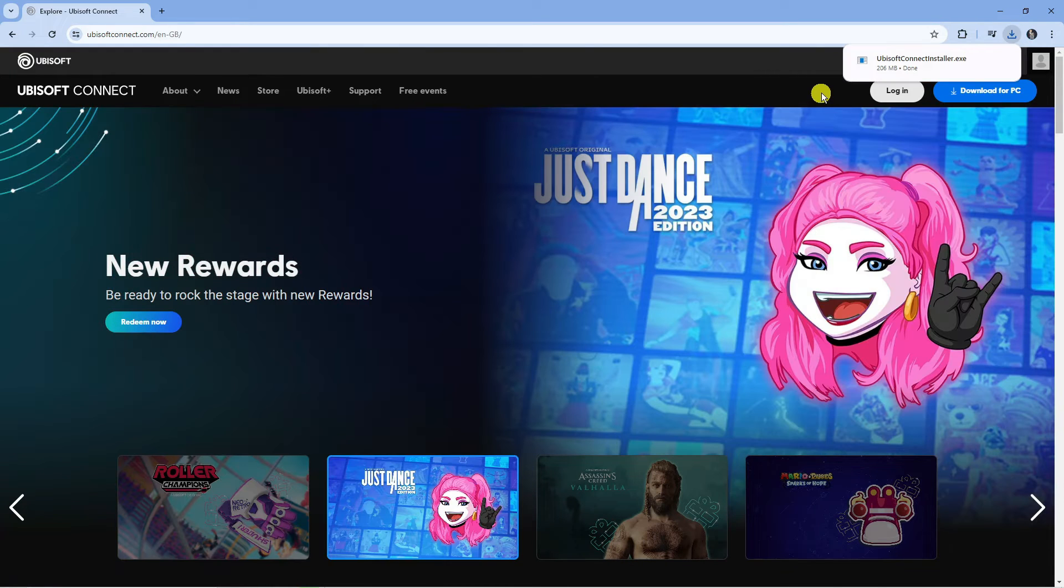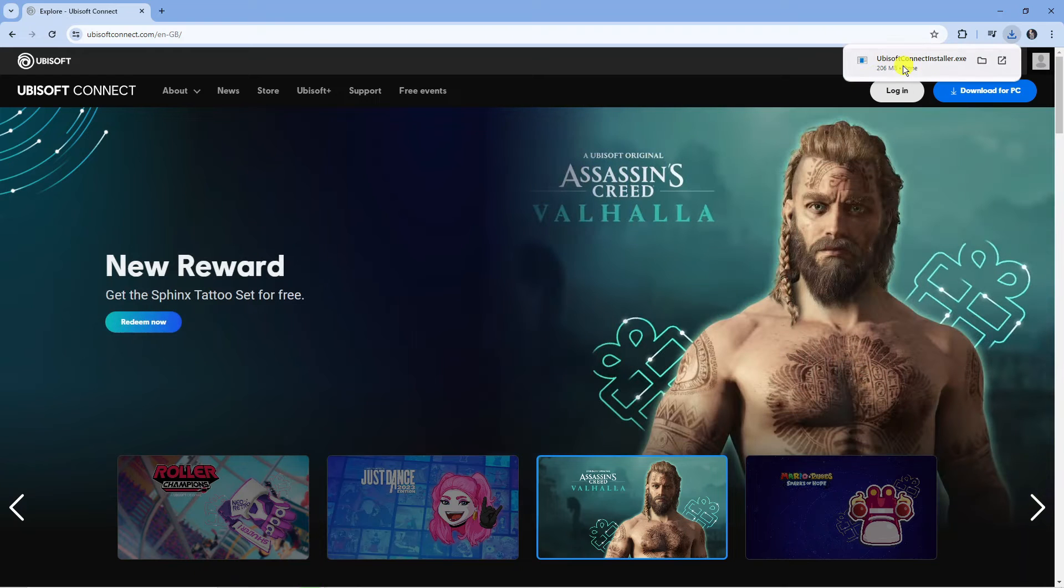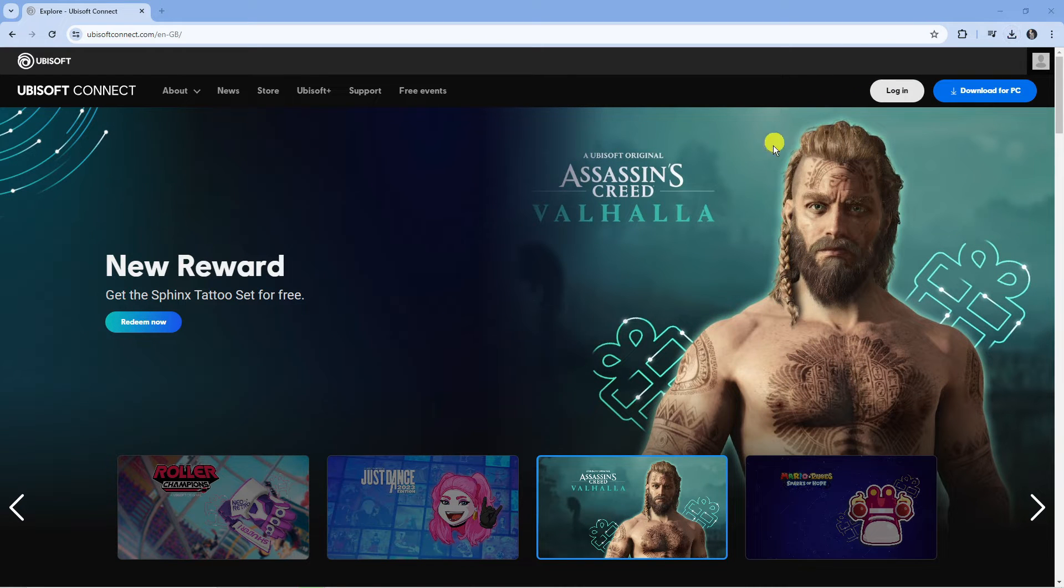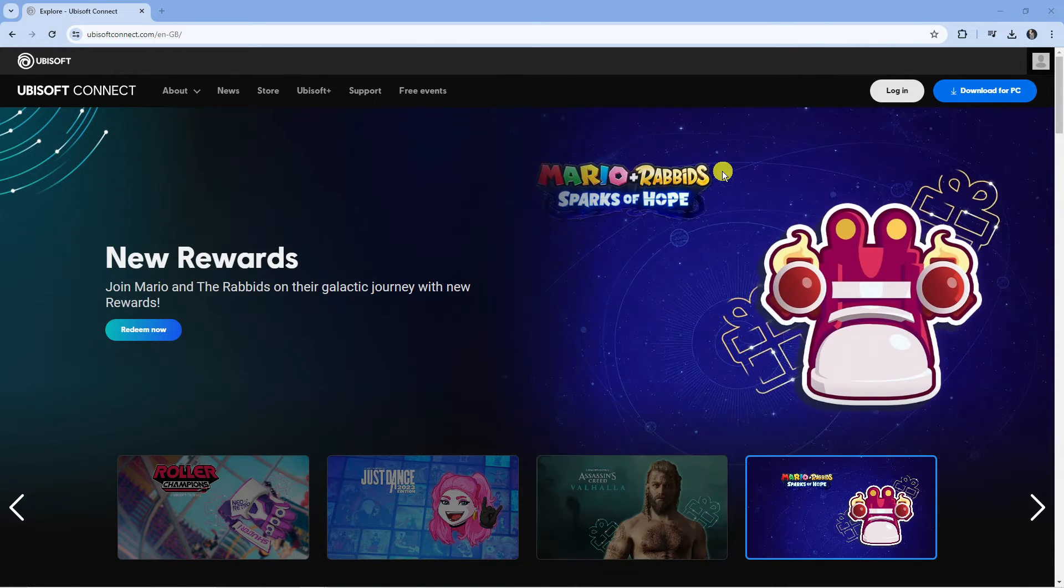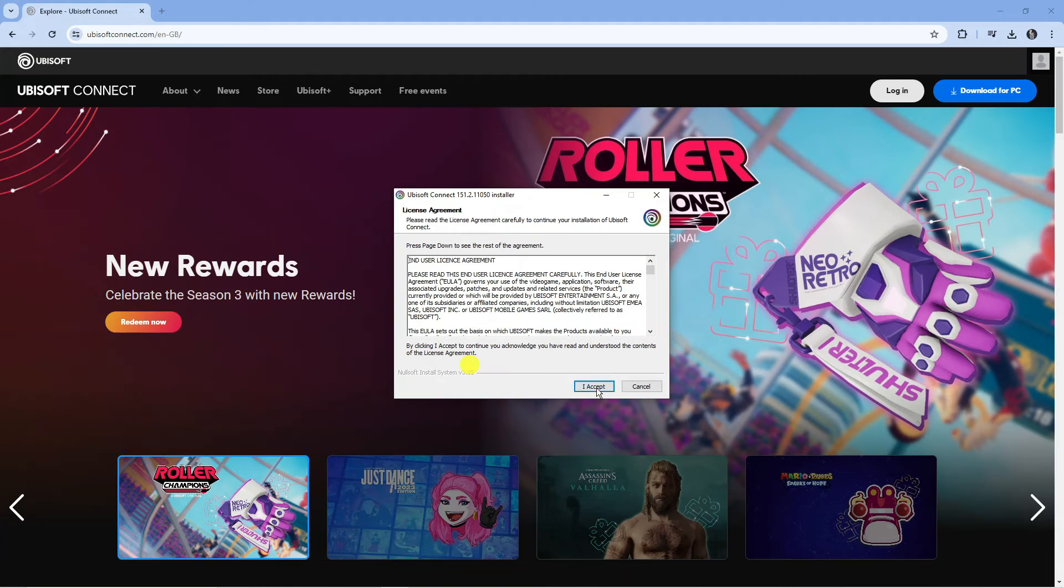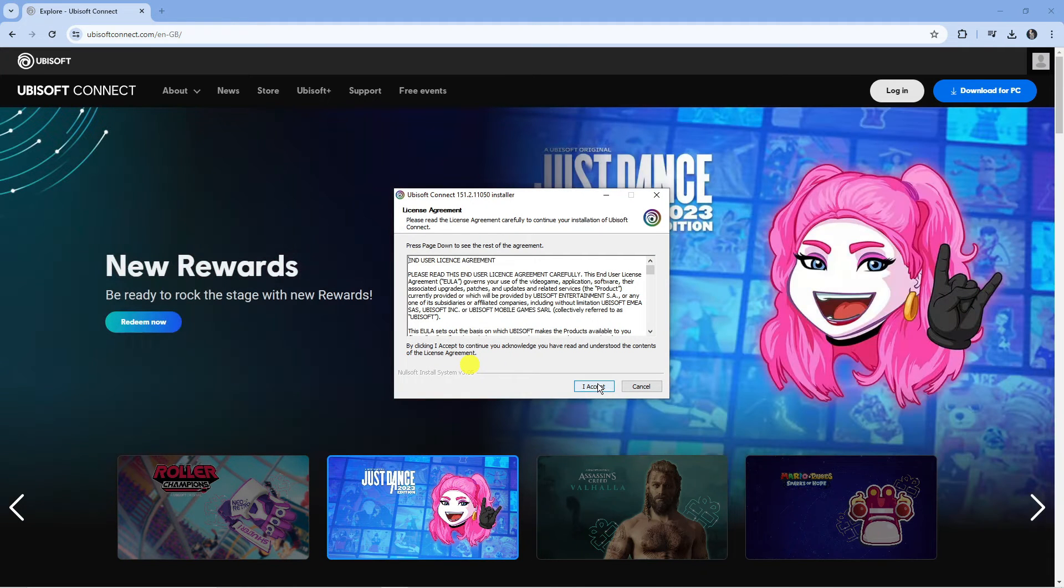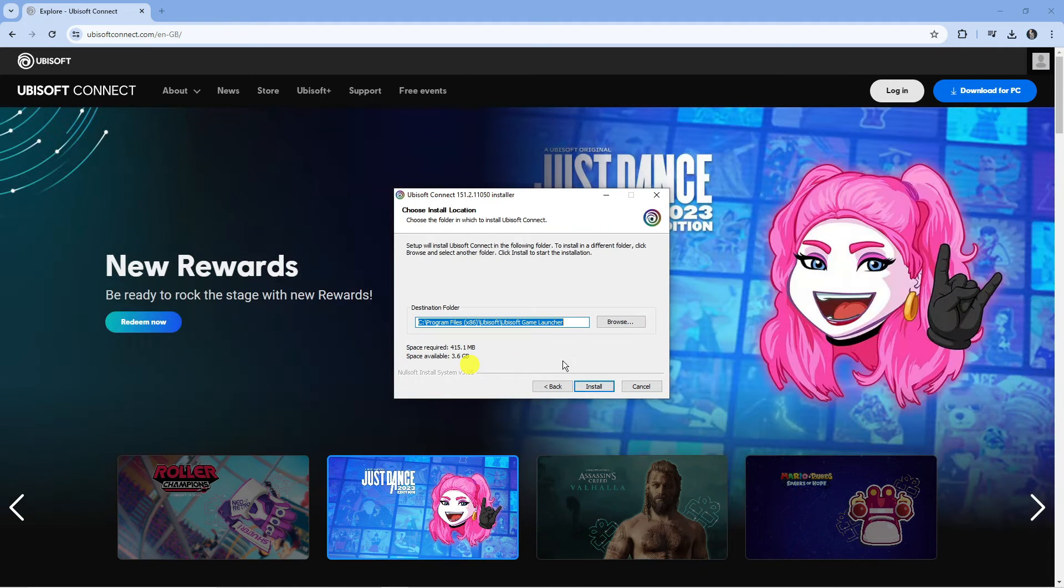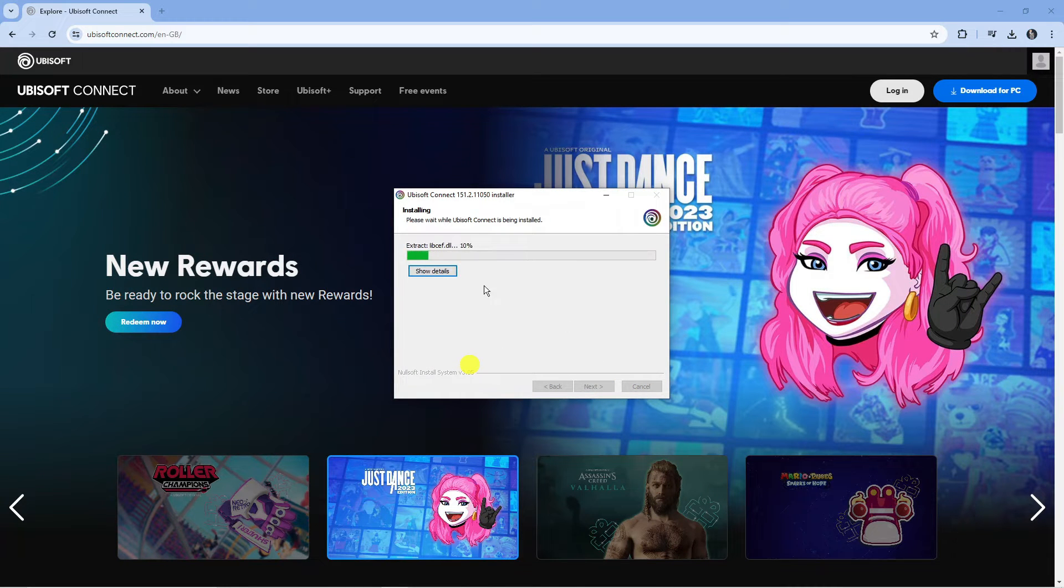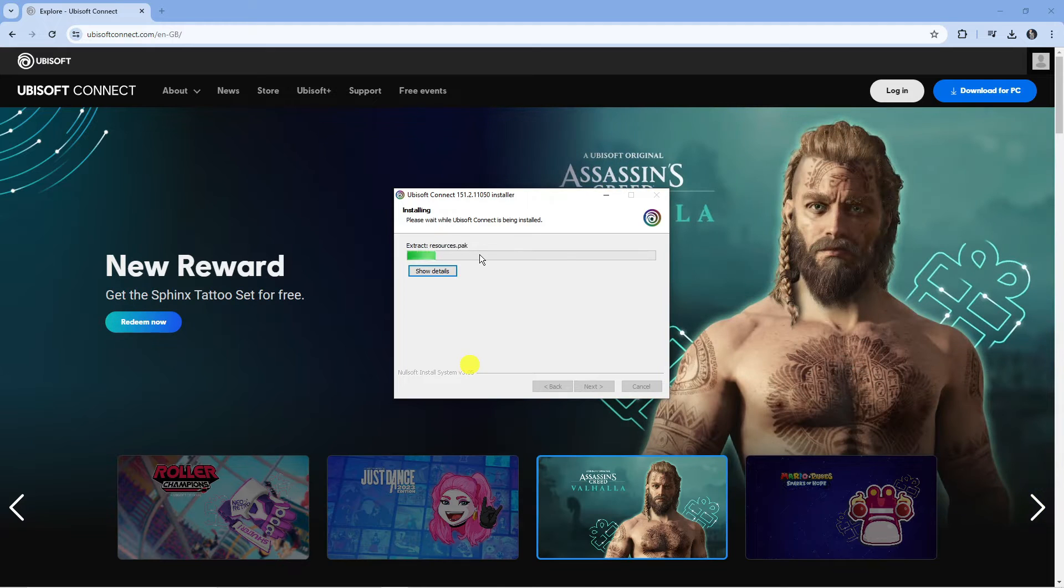Once that's finished downloading, go ahead and click the installation setup to start installing Ubisoft Connect on your PC. What you need to do is follow through the steps and accept the terms of service and conditions, and then install Ubisoft Connect on your PC.